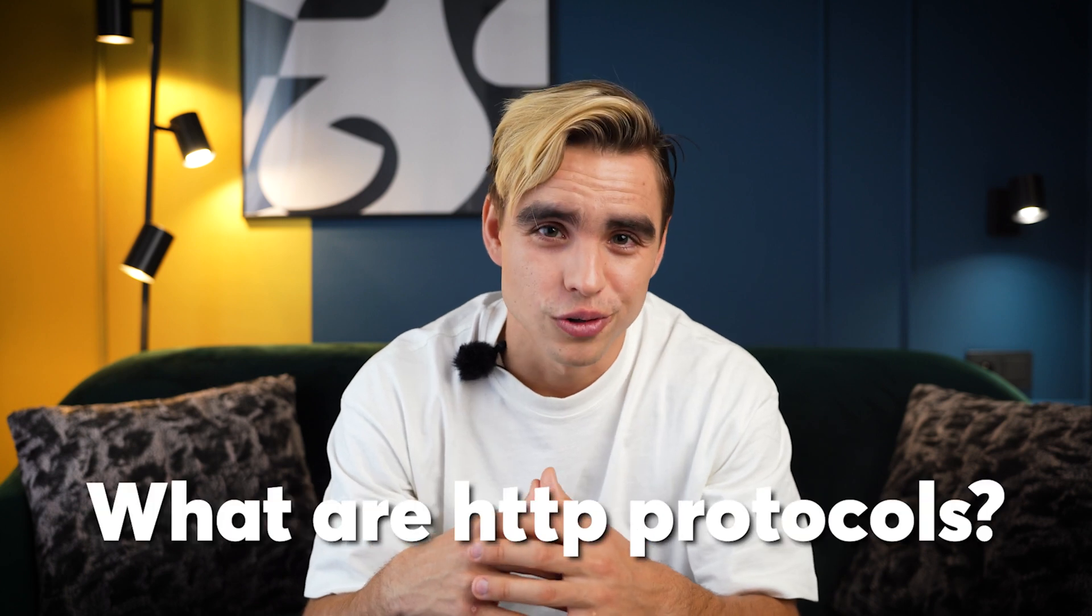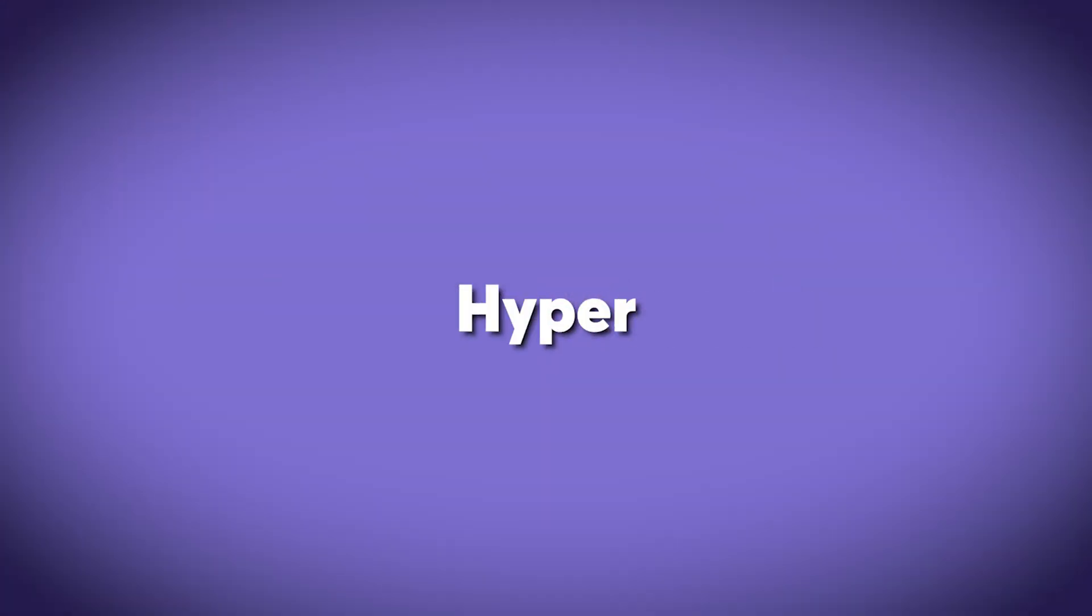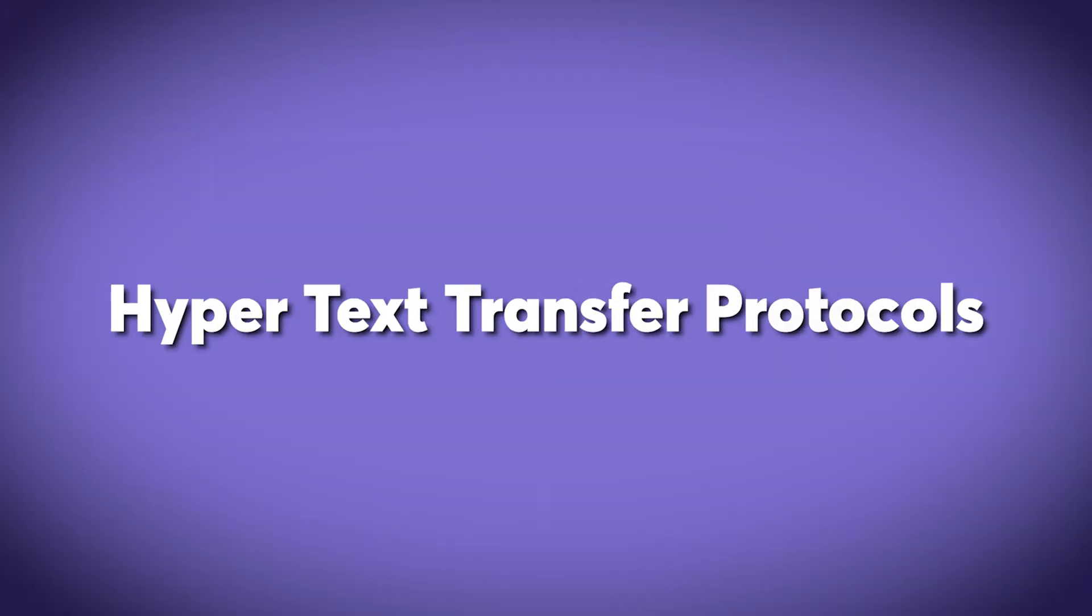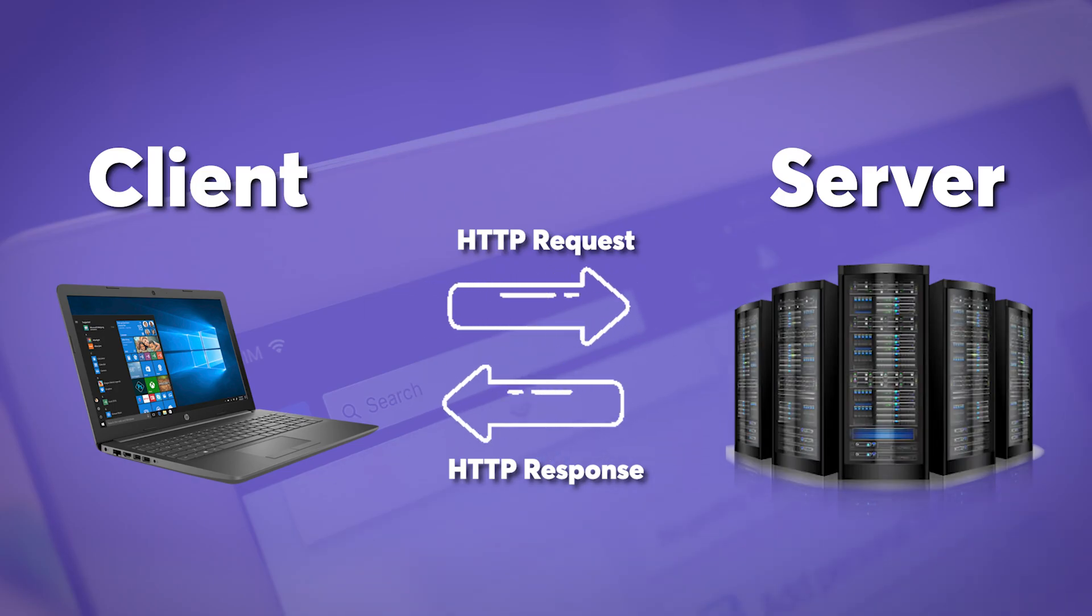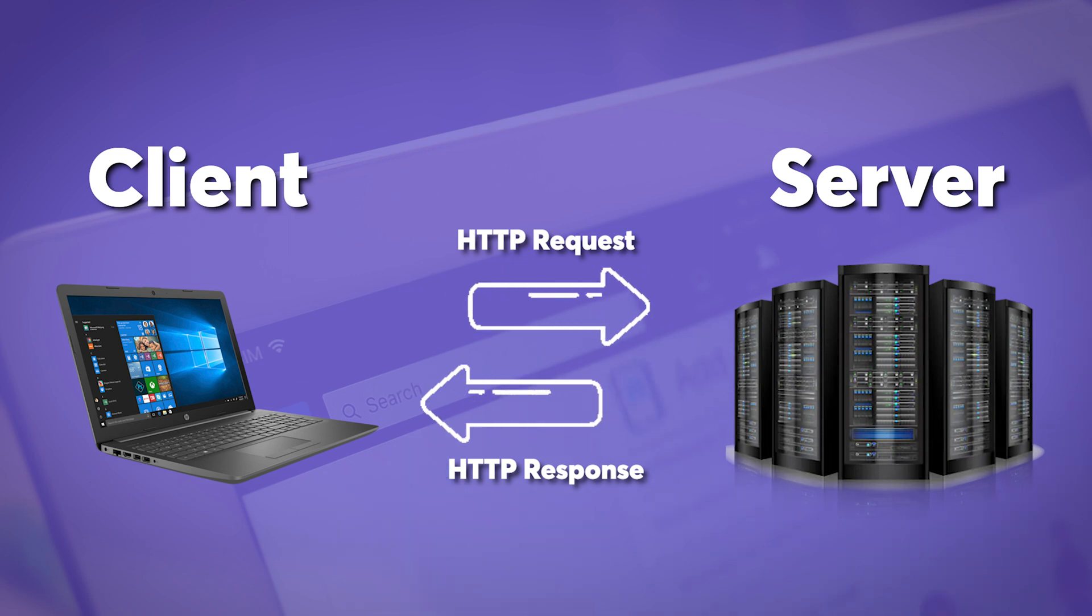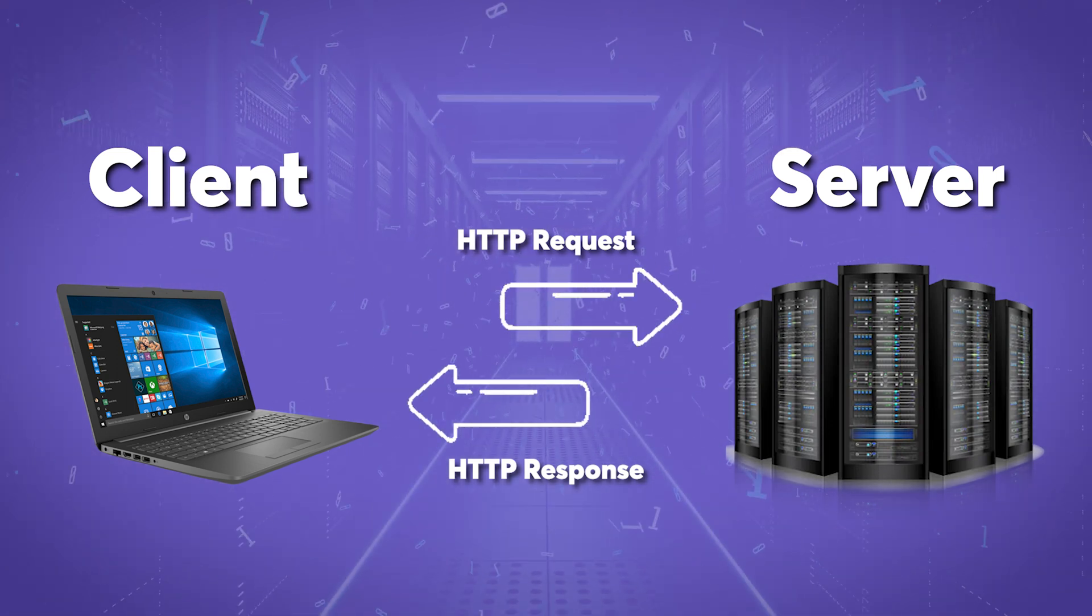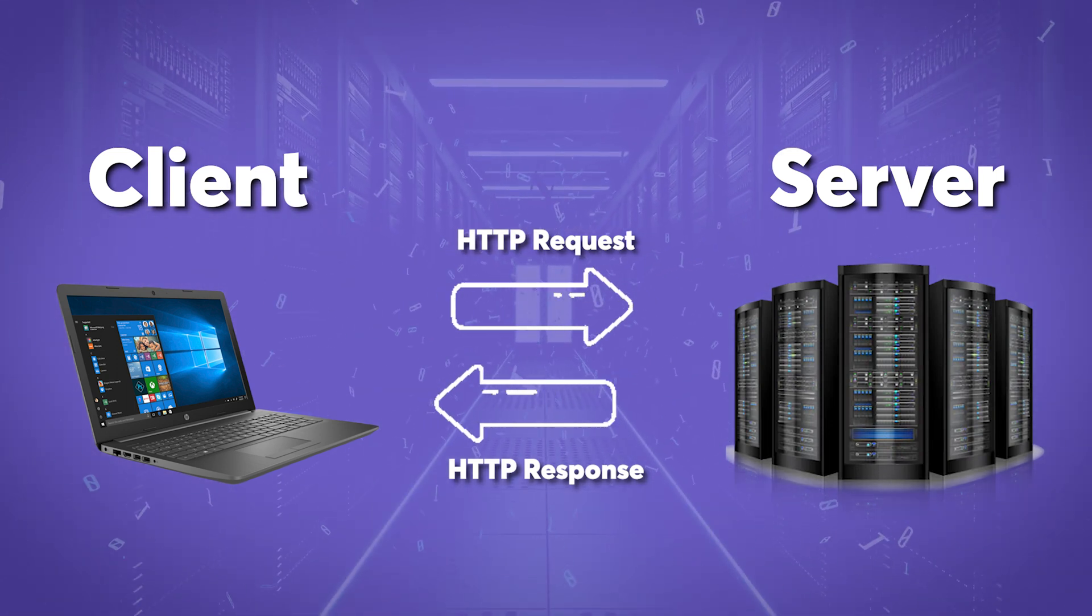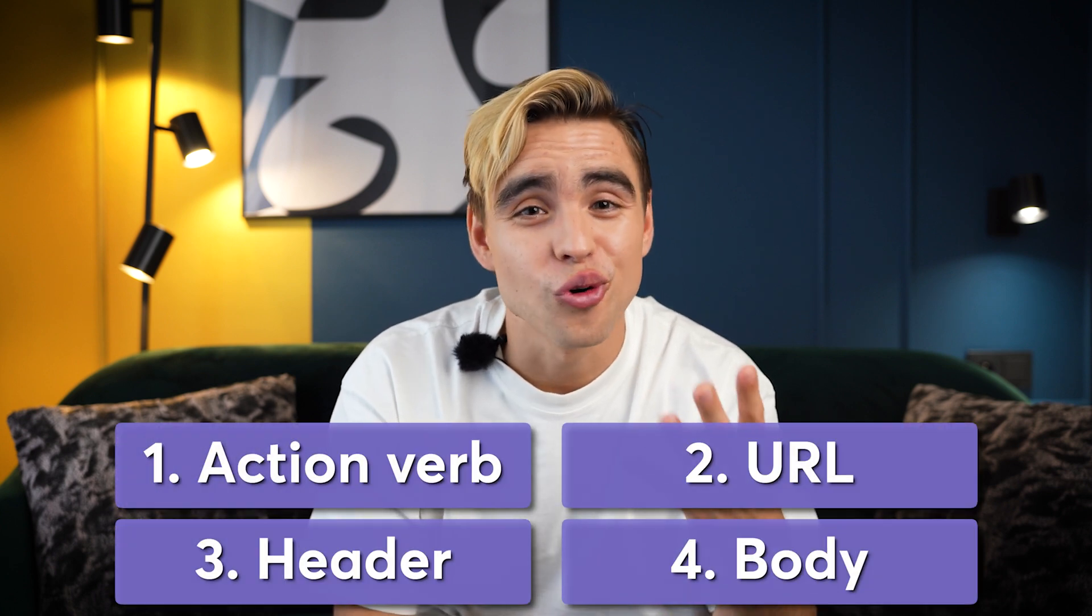What are HTTP protocols? HTTP protocols or hypertext transfer protocols are the protocols that are used to transfer information on the internet. It is used to request and send data from a client, such as your browser, to the server where the information is stored. All HTTP requests consist of four main parts.